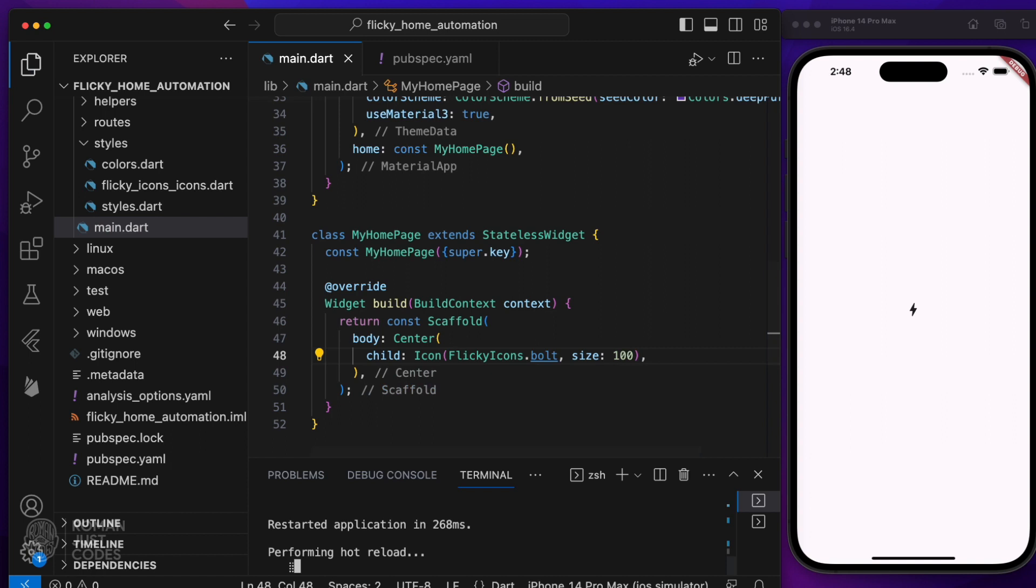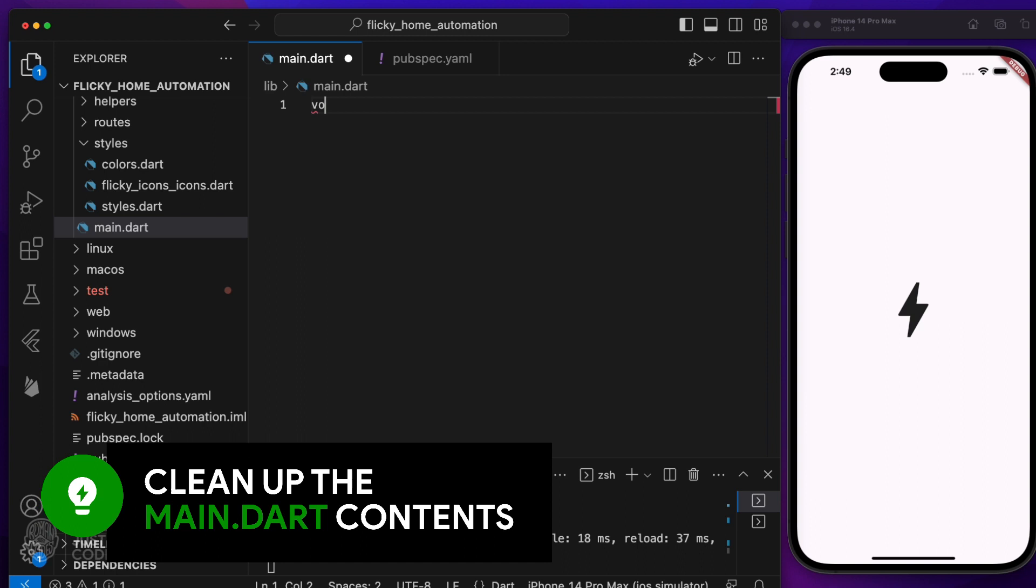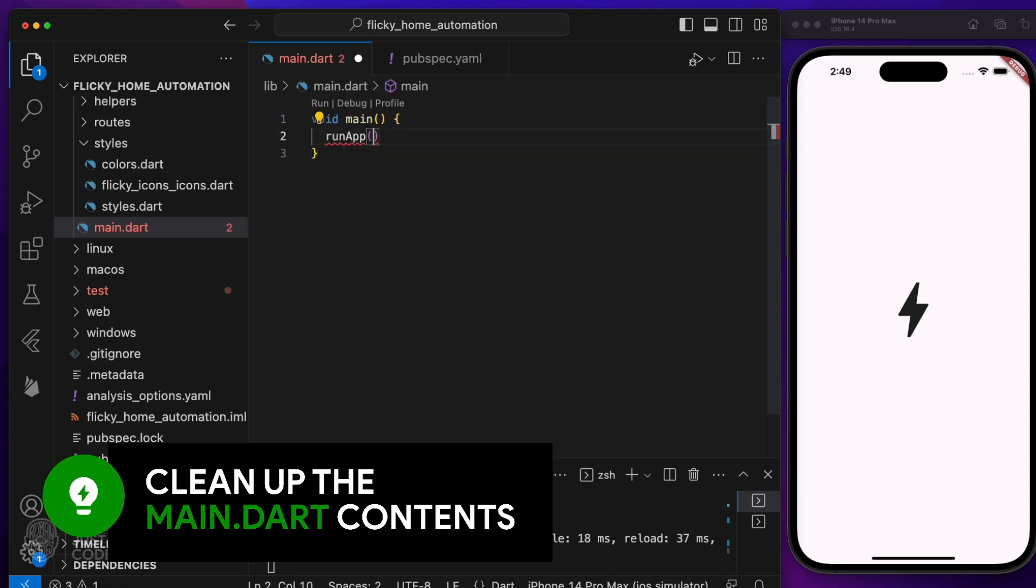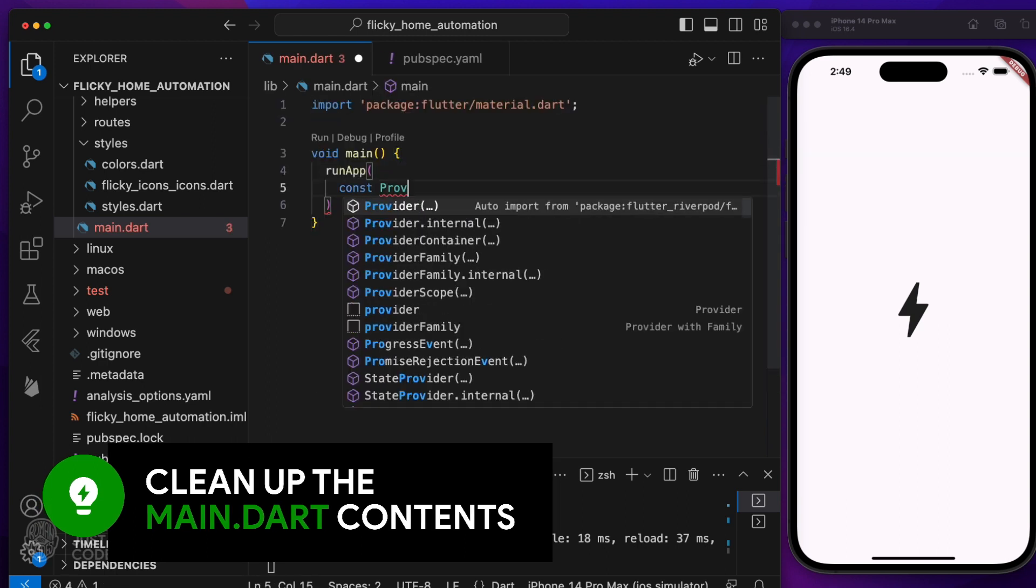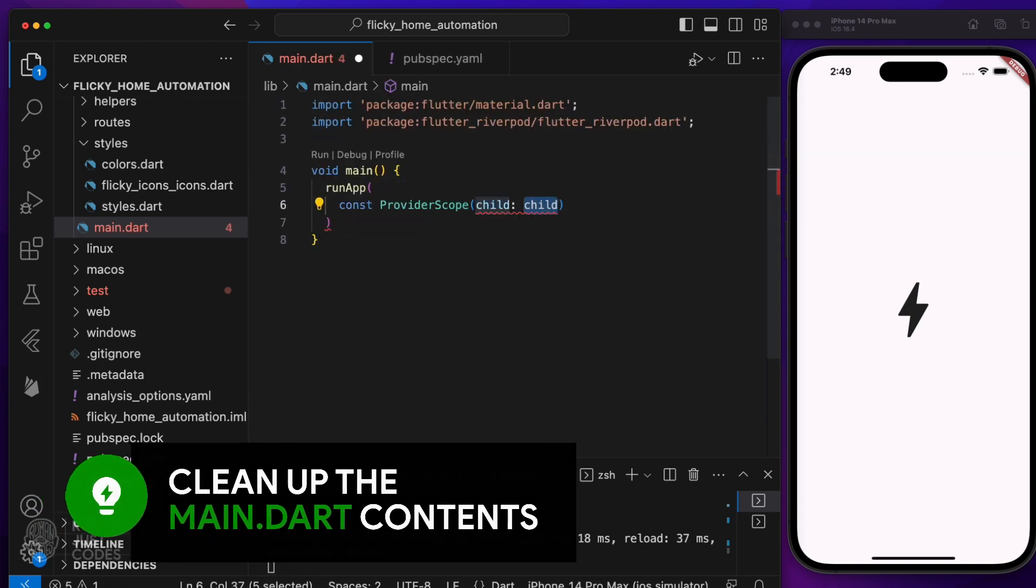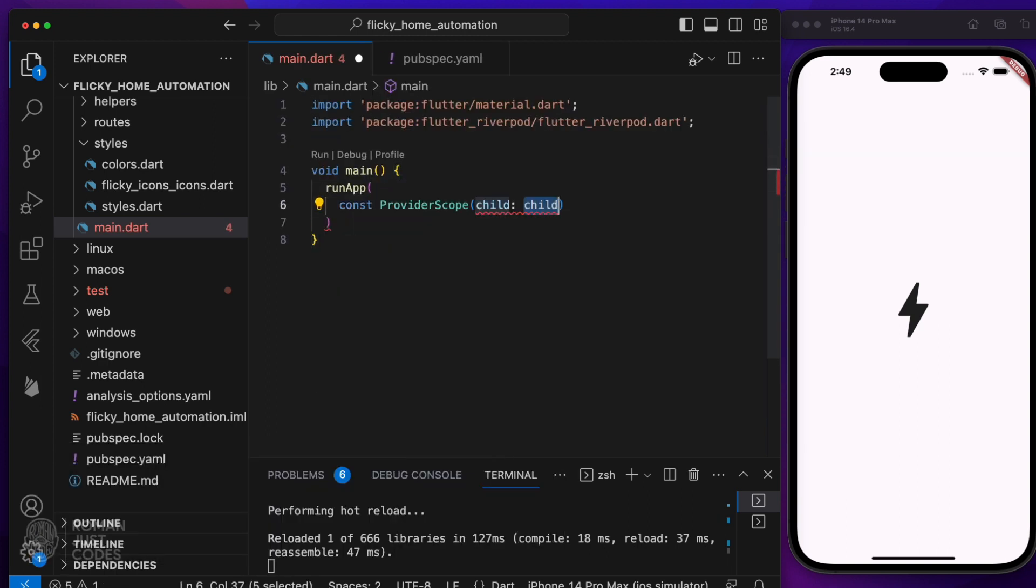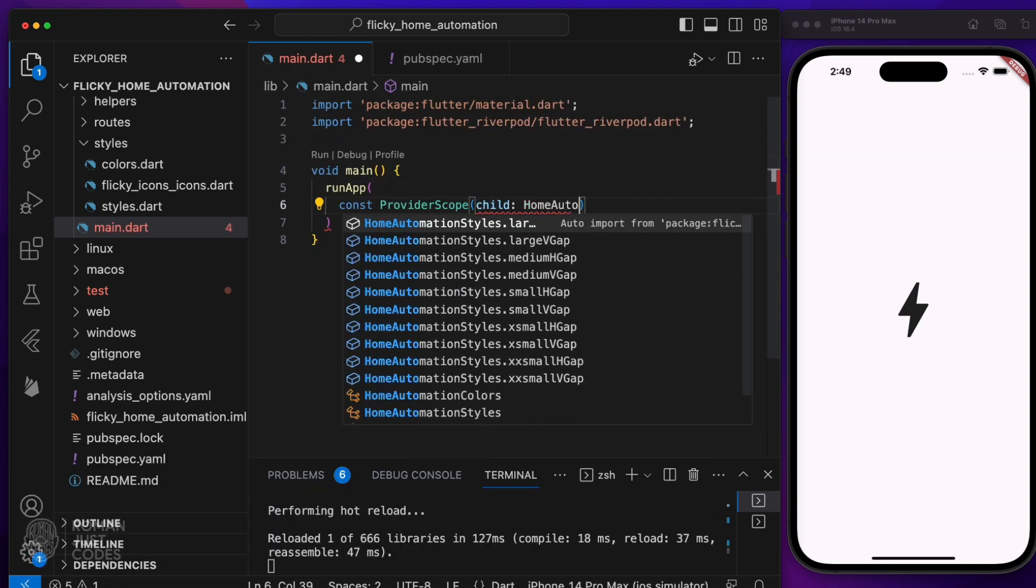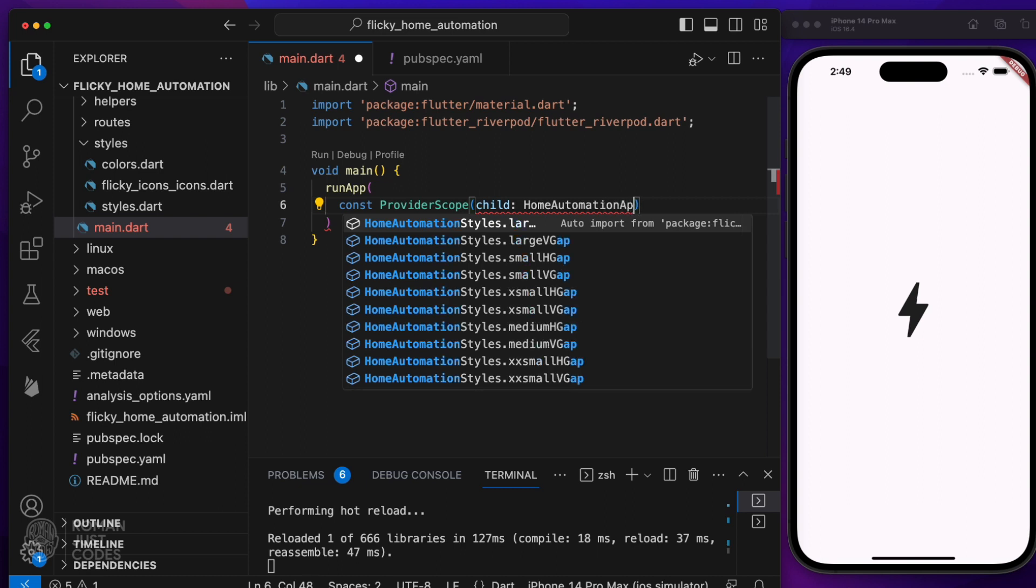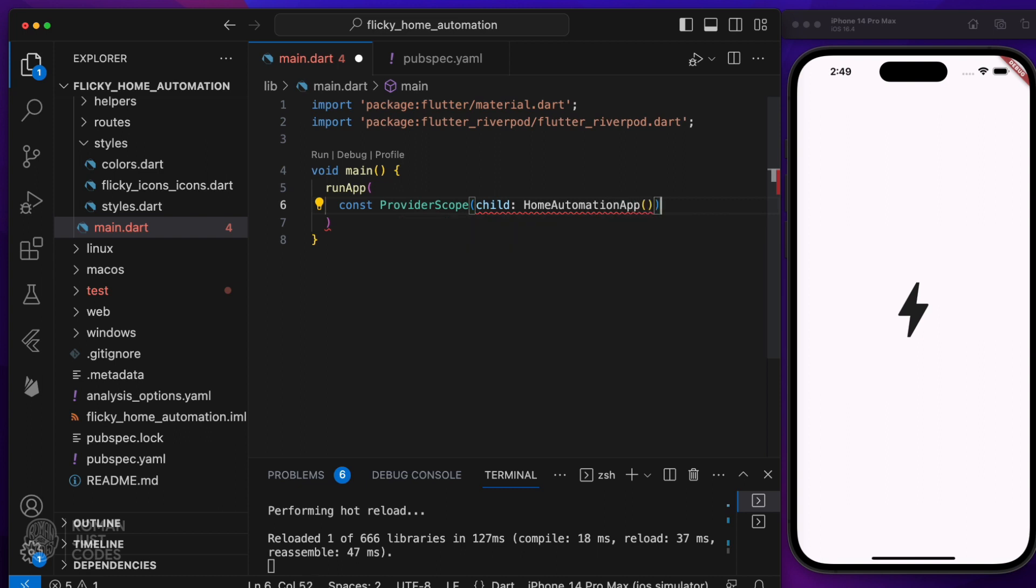With that, let's blow up the main.dart and start from scratch. I'll create a root app widget called home automation app, wrapped inside a provider scope. Doing it now so I don't forget it later.